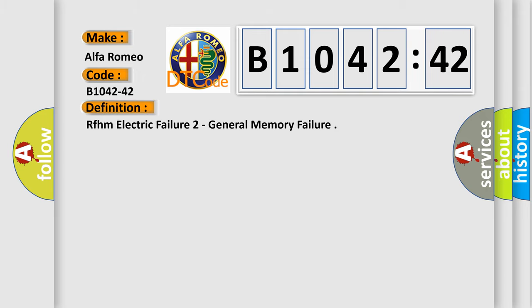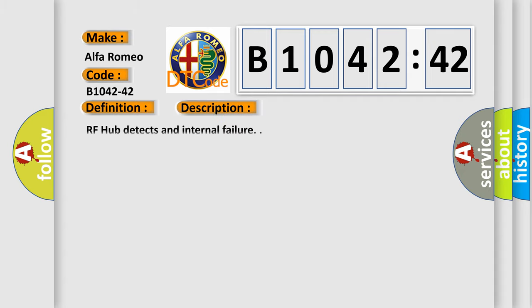Alfa Romeo car manufacturer. The basic definition is RFHM electric failure to general memory failure. And now this is a short description of this DTC code.